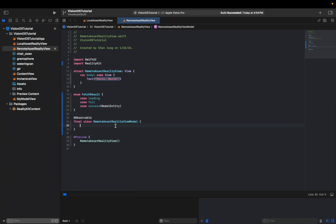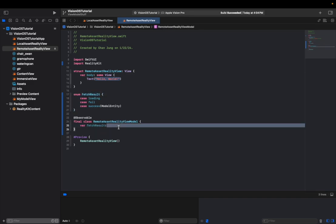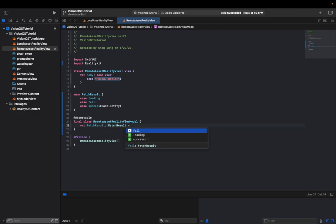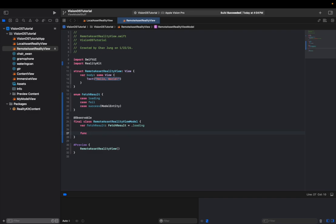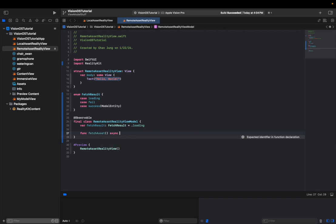And in the view model, we'll be utilizing this enum var fetch result. And this will be type of fetch result. And we're going to be initializing this as a loading state. And after that, we'll be writing a fetch function. Let's say fetch asset. And then we're going to mark this as async.